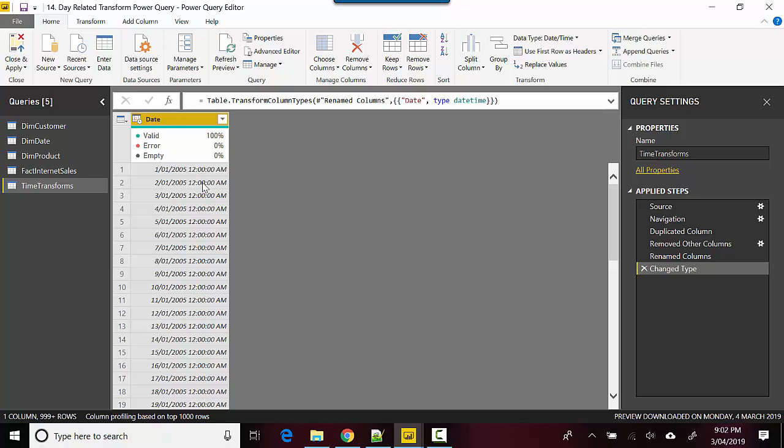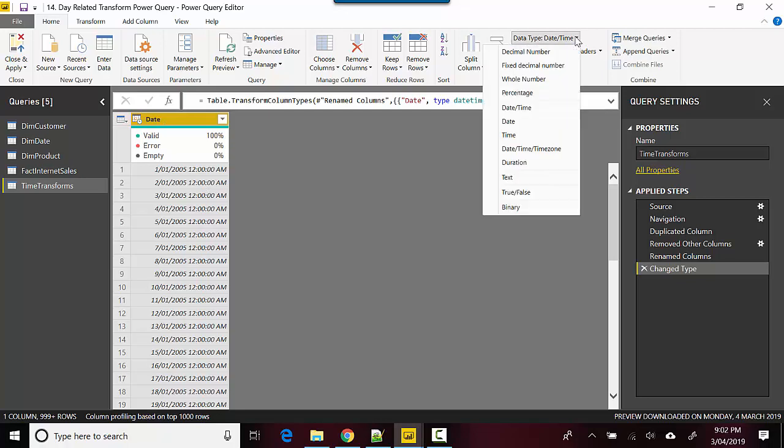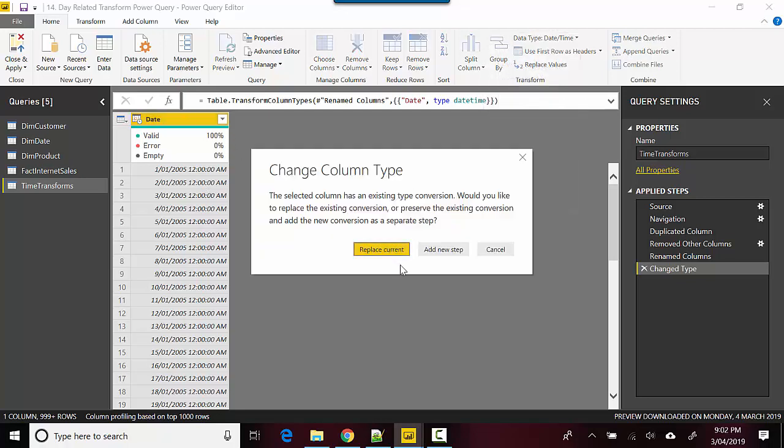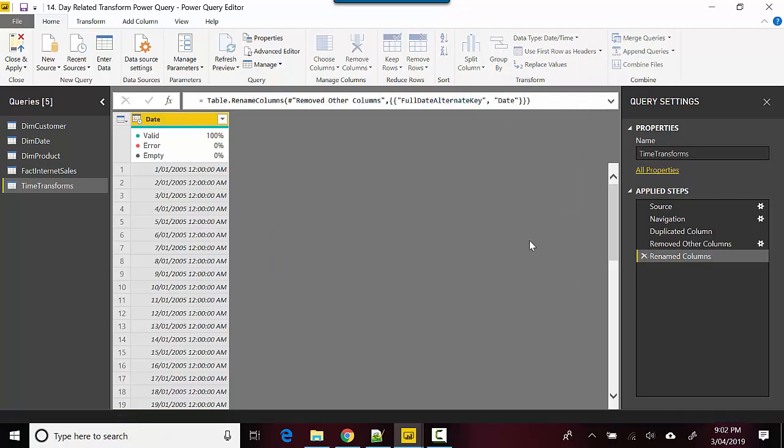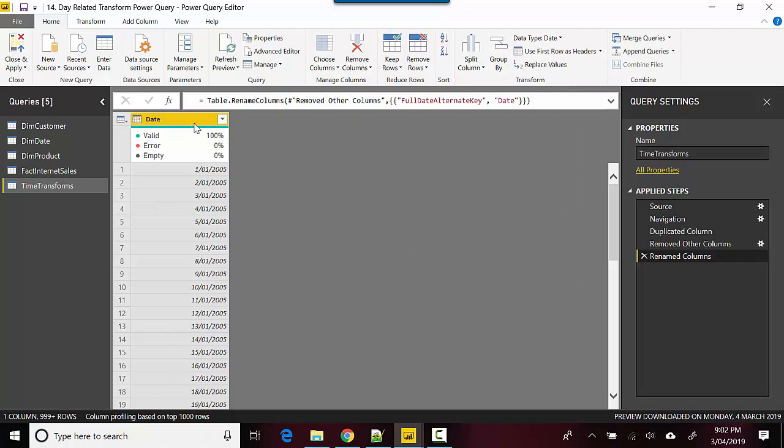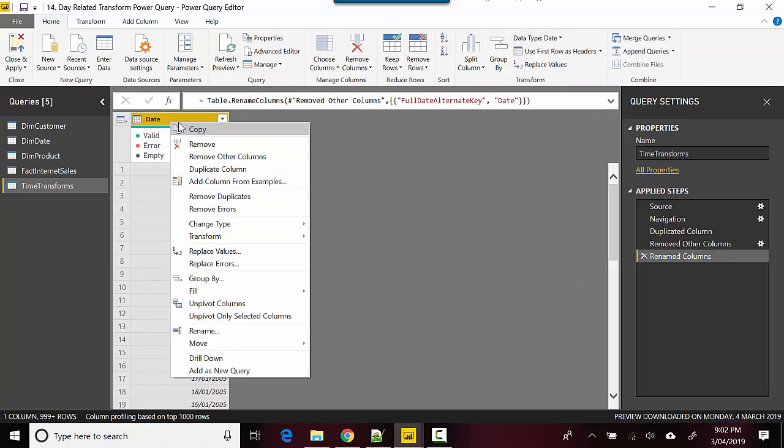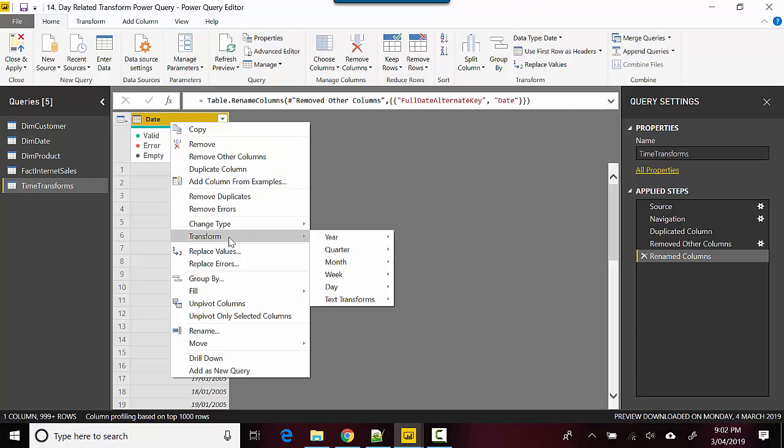Let's first go back and see. If I just convert it to a date, let me delete this step. It's a date field at the moment, as you can see. If I right-click on this and go to Transform, it's not giving me any time-related transforms.